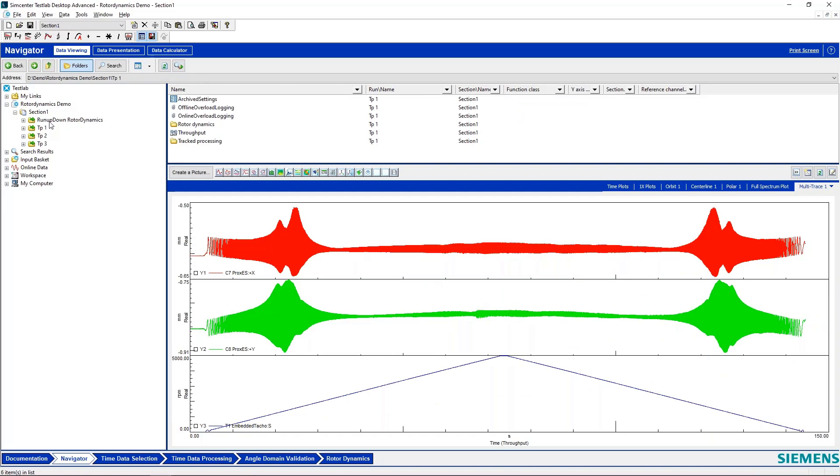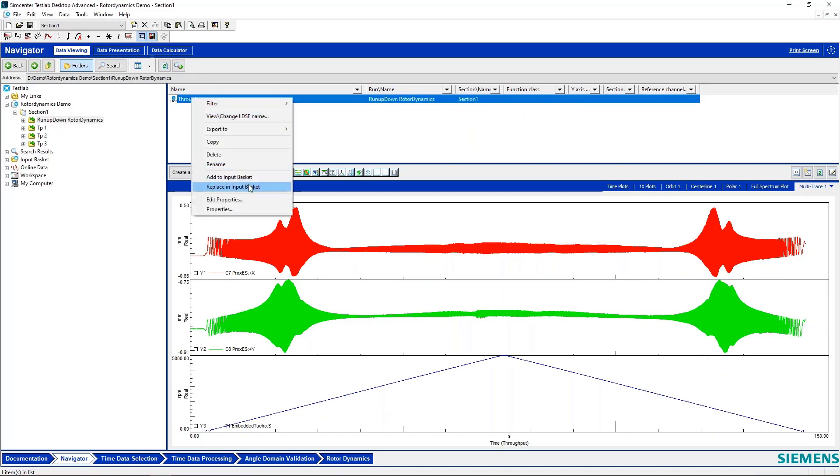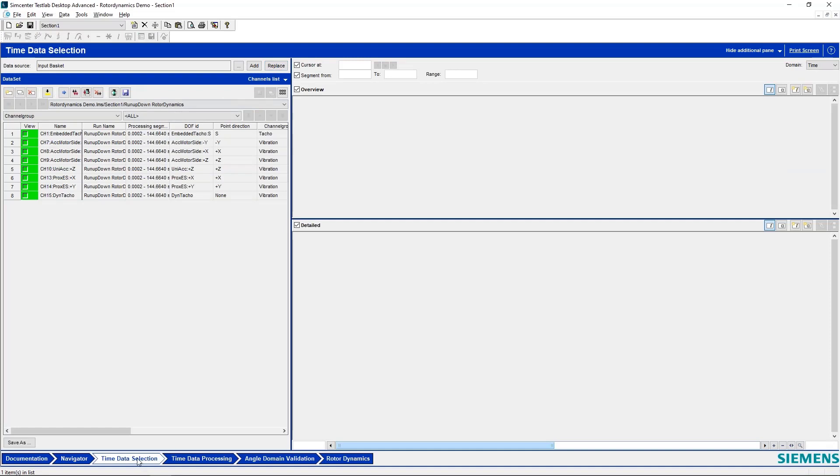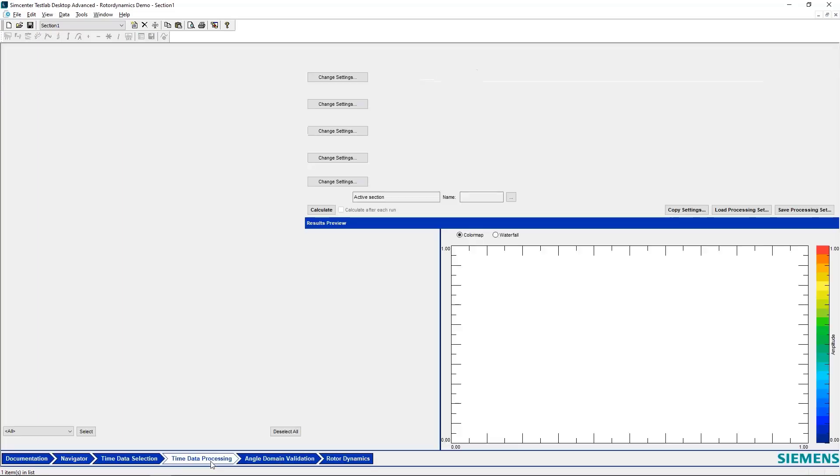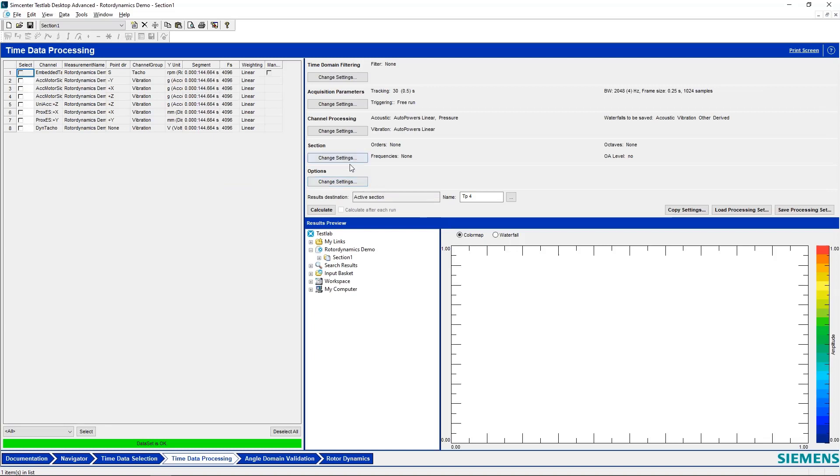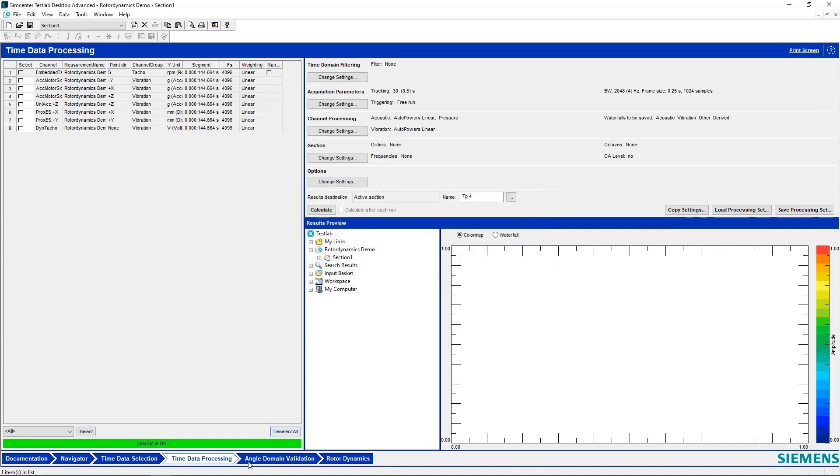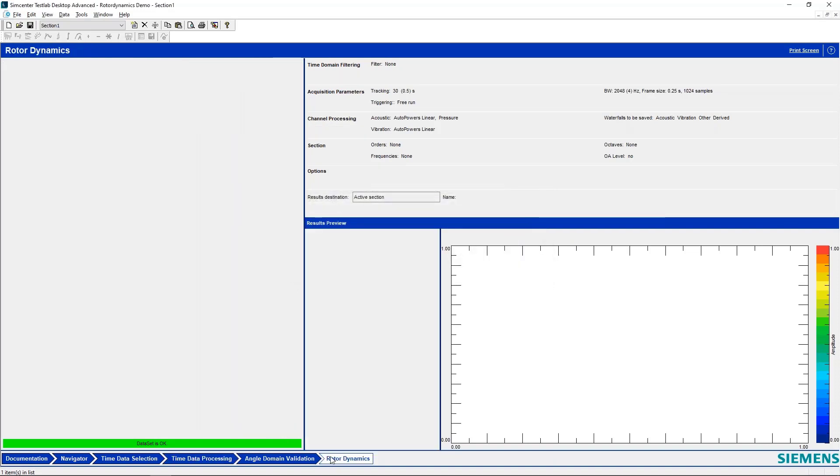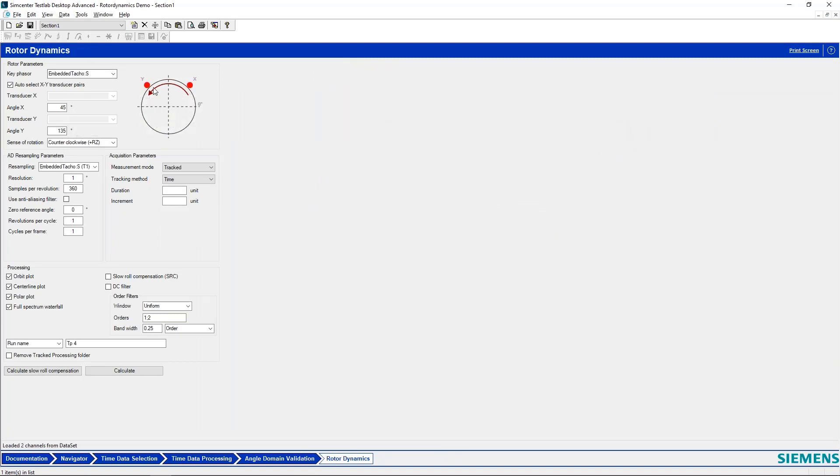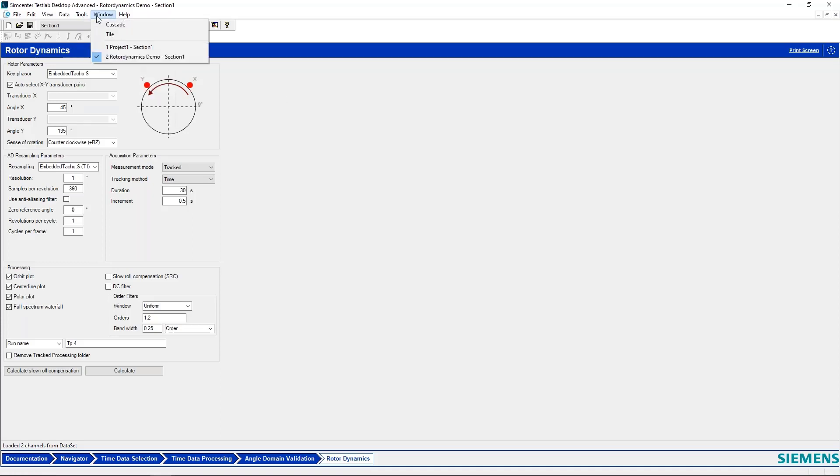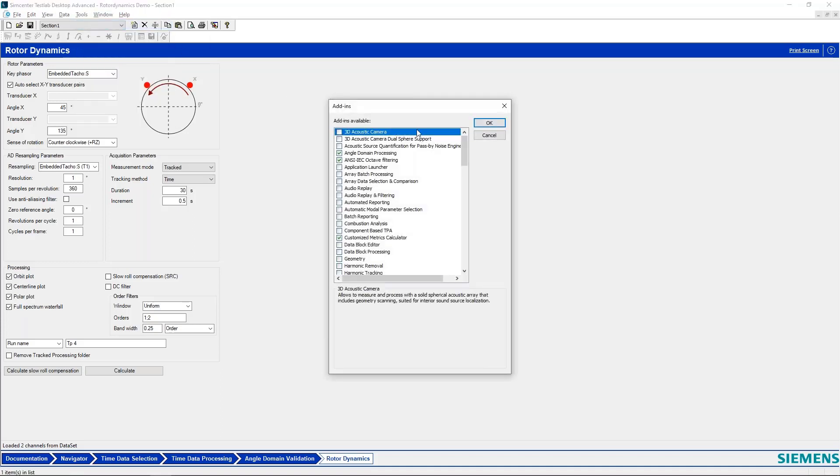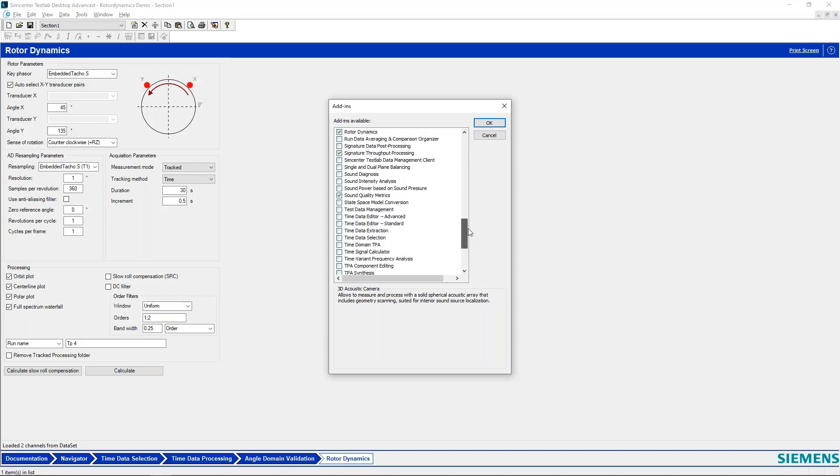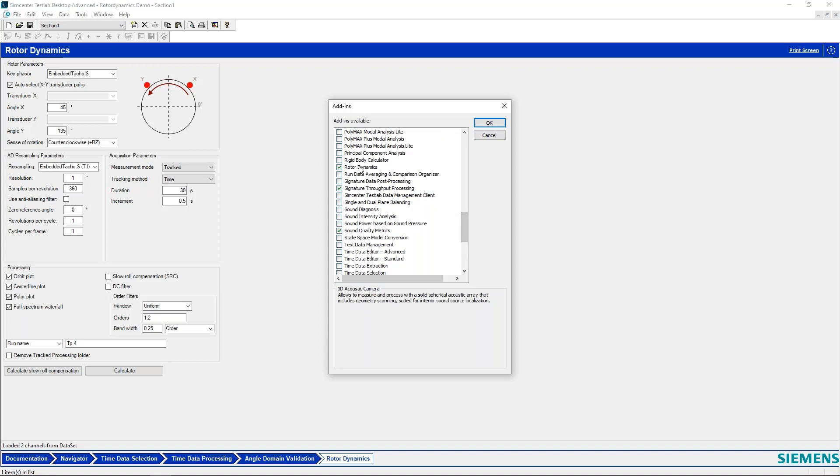I'll take this data and place it in the input basket. I'll come to time data processing and say replace. Then I am going to check one thing in my data processing settings here, and then I can hop over to this rotor dynamics tab. This rotor dynamics analysis tool is new as of Test Lab 2021.2. It's available as an add-in to the software if you go to tools, add-ins, and find the rotor dynamics add-in. It requires 20 tokens.